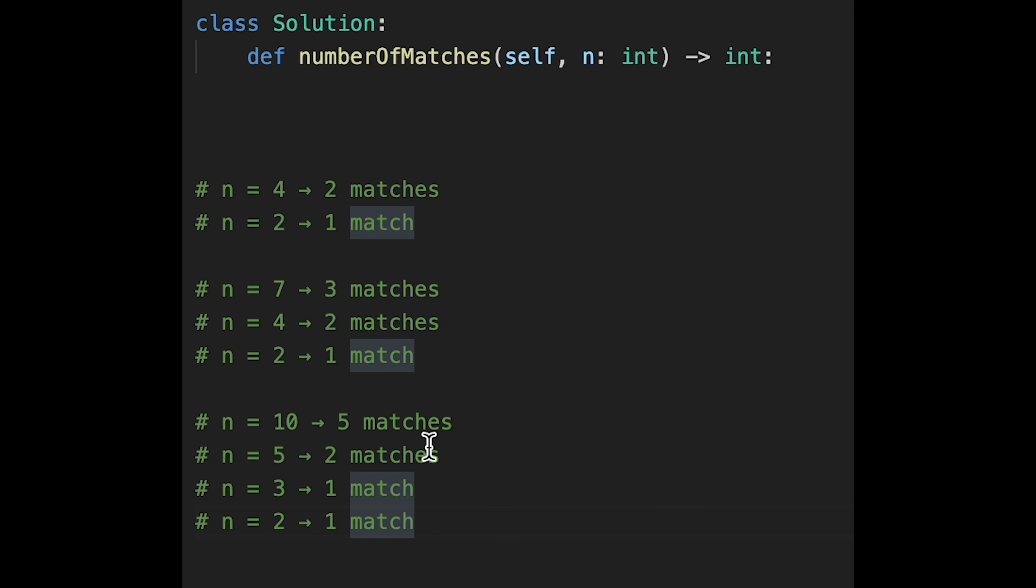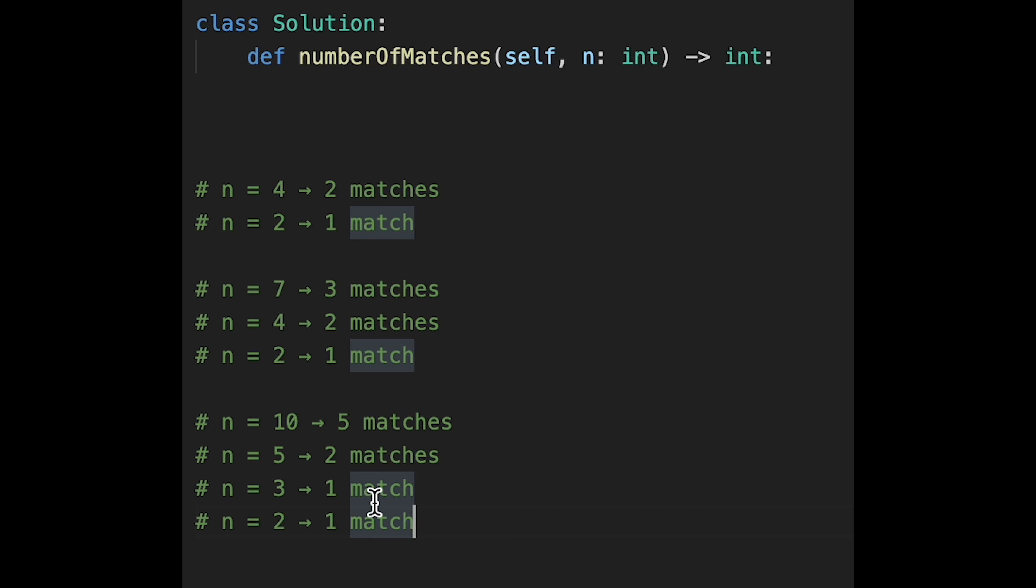So look at the relation between total team and the total matches. So when we have 4, so three matches. And then when we have 7, so six matches. And then when we have 10 teams, nine matches. So that means the answer is actually n minus one matches.